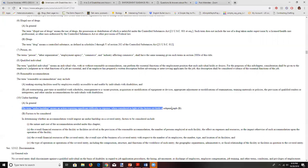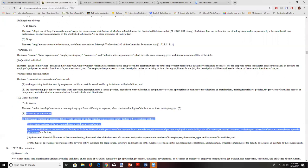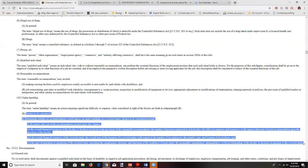An employer must reasonably accommodate up to the point it becomes an undue hardship. Undue hardship means an action requiring significant difficulty or expense, considering factors such as the nature and cost of the accommodation, the overall financial resources of the facility, the number of persons employed, the effect on expenses and resources, and the overall financial resources of the covered entity.